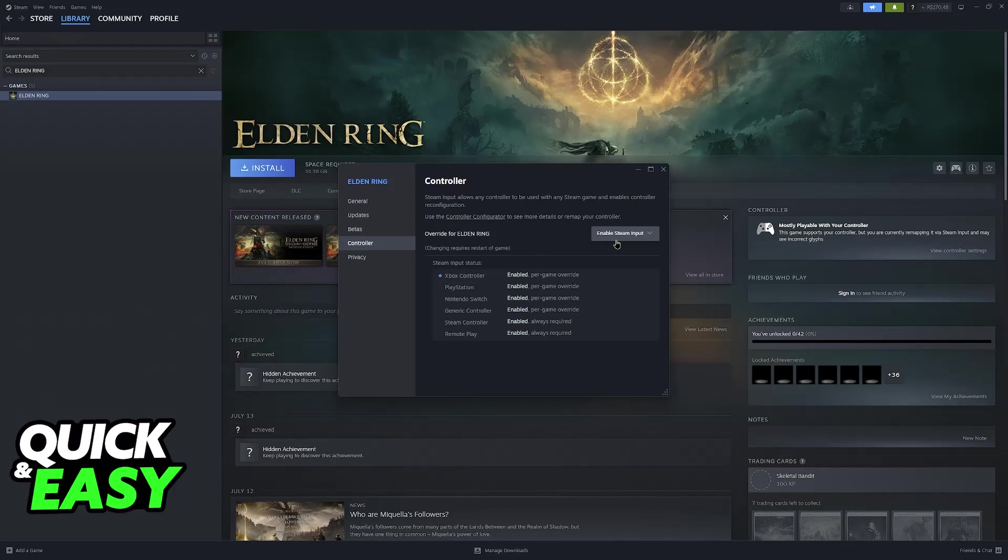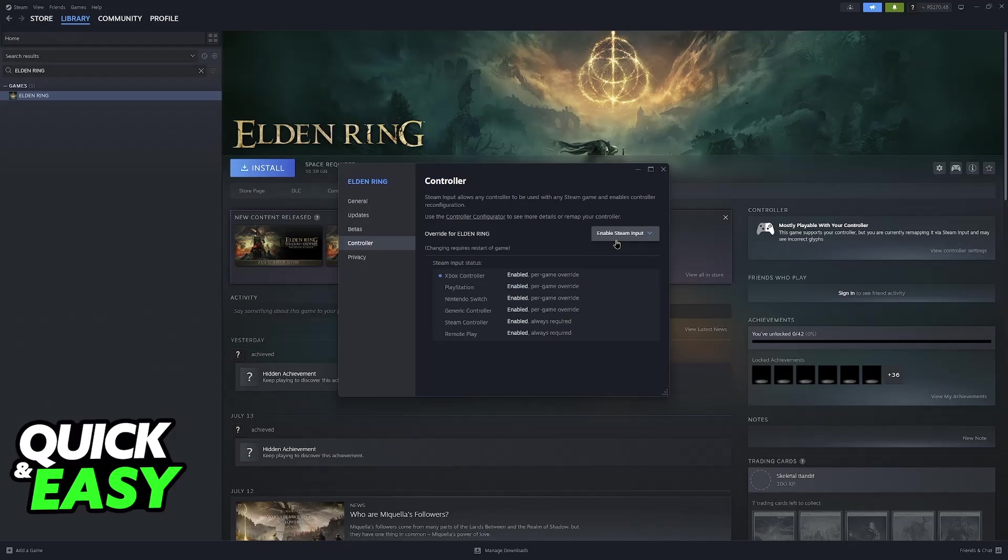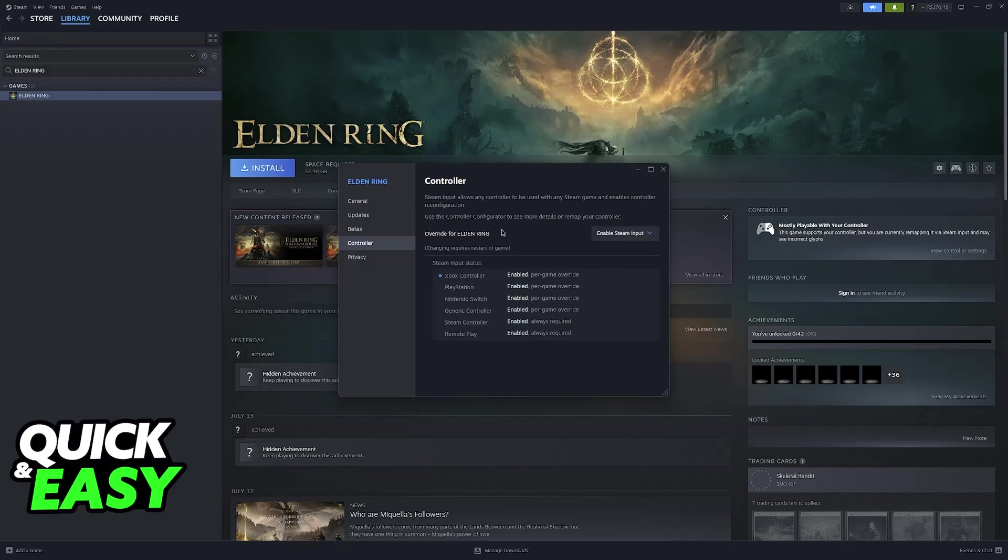So instead of having to rely on external tools like DS4Windows that you can find at ds4-windows.com, you can just use this feature here. If this feature doesn't work I recommend that you try out this alternative method that I just mentioned. For the most part this is going to be the simpler of the two.